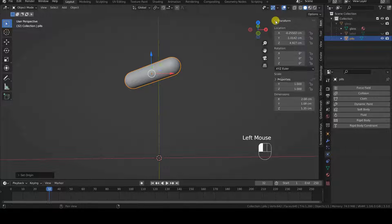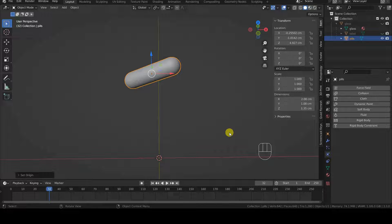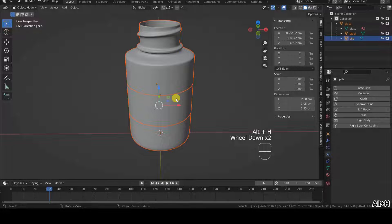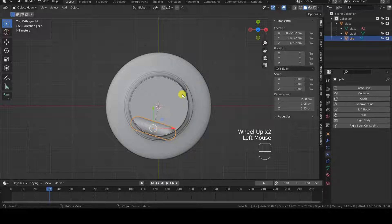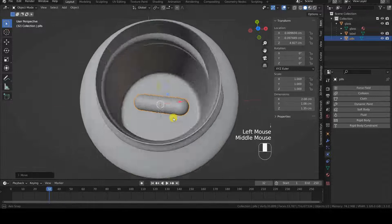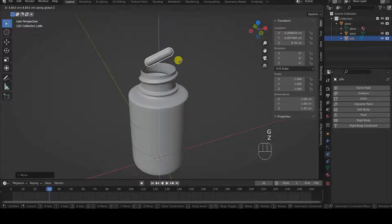I also make sure that the scale transformations are applied. It's easy to check, because the scale X, Y, Z values of the objects in the Transform panel should all be set to 1. If they weren't, we would need to apply them with Ctrl-A and Apply Scale. Now I make the container visible again, because I want to check that the pill is positioned so that it can pass through the container's opening. I will try to drop the pill inside it from above. The pill cannot fall inside the container in its current position, so I manually move it so that, in the top view, it is inside the opening.